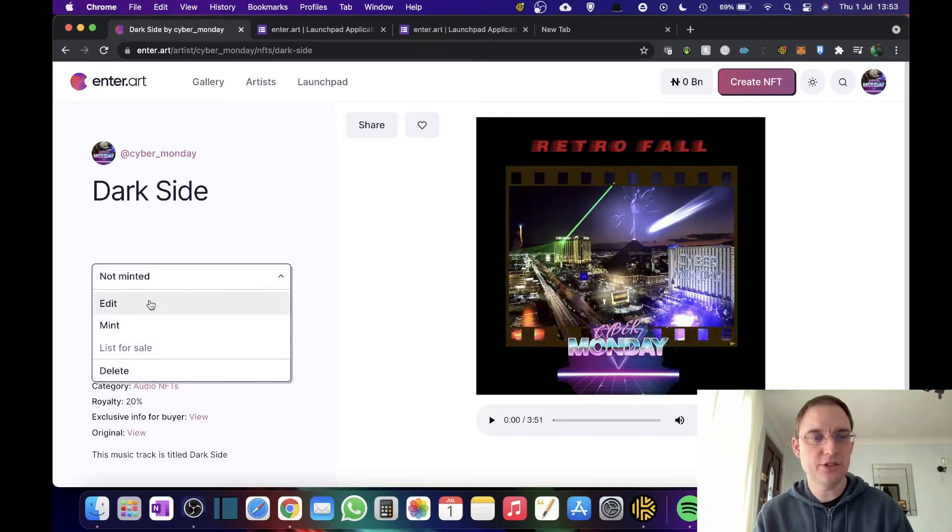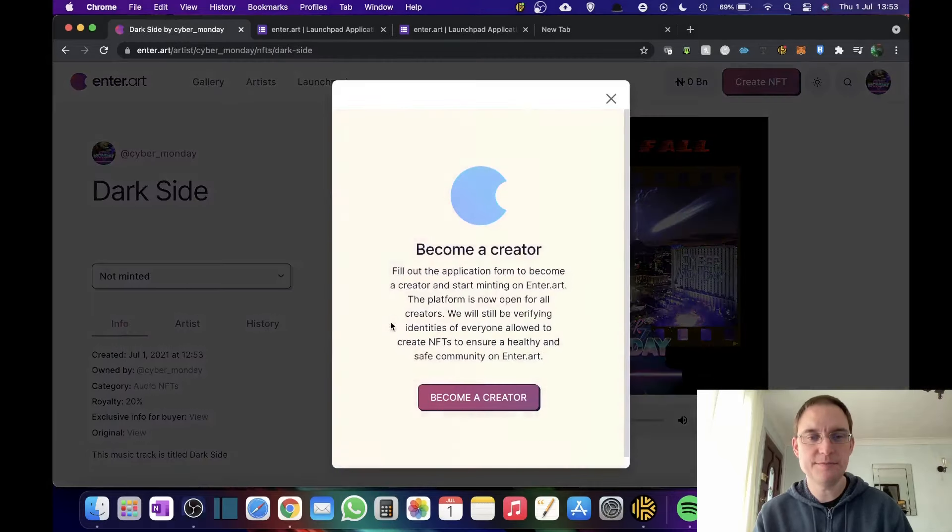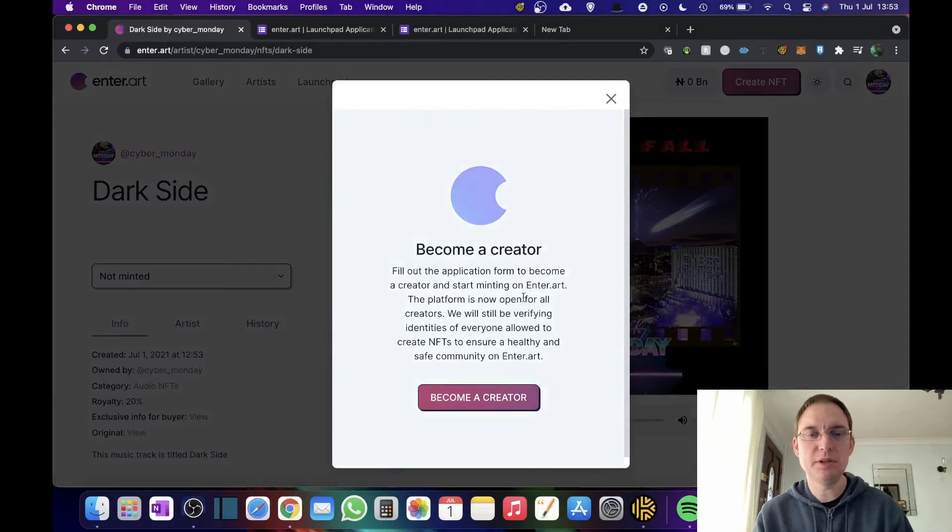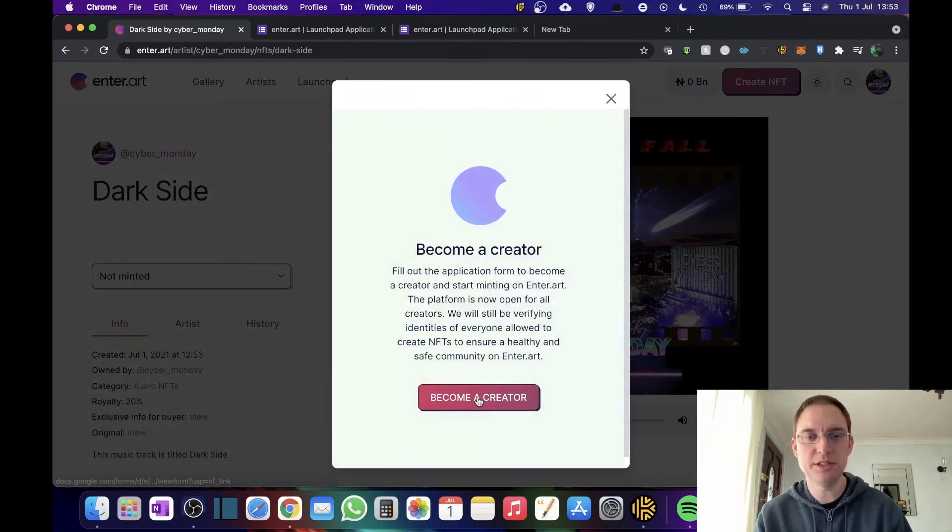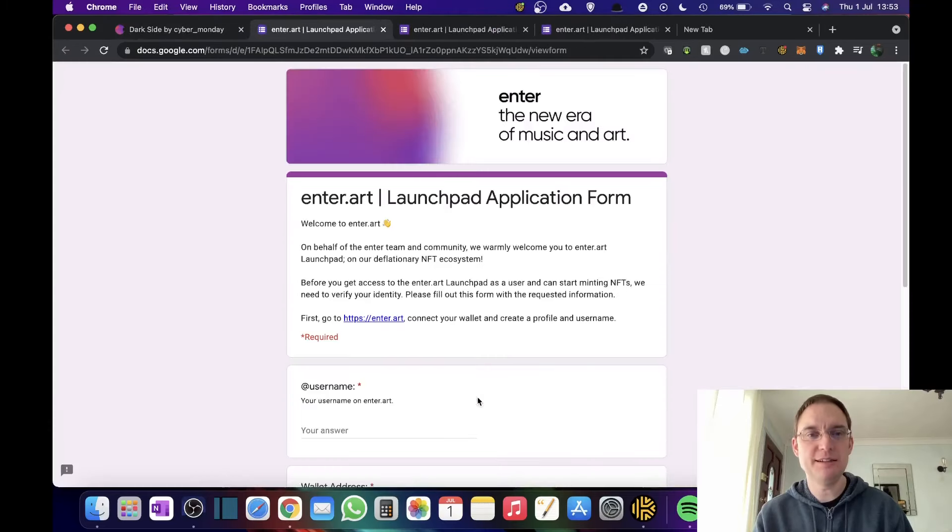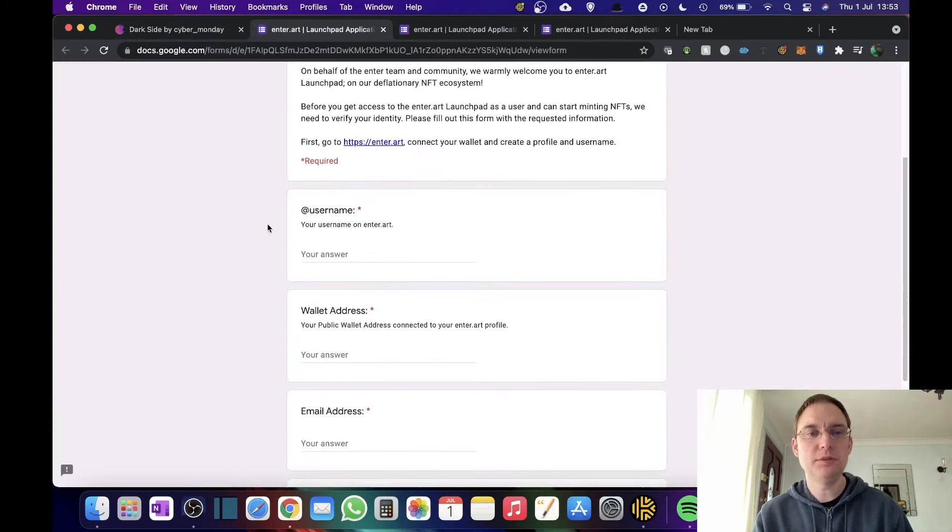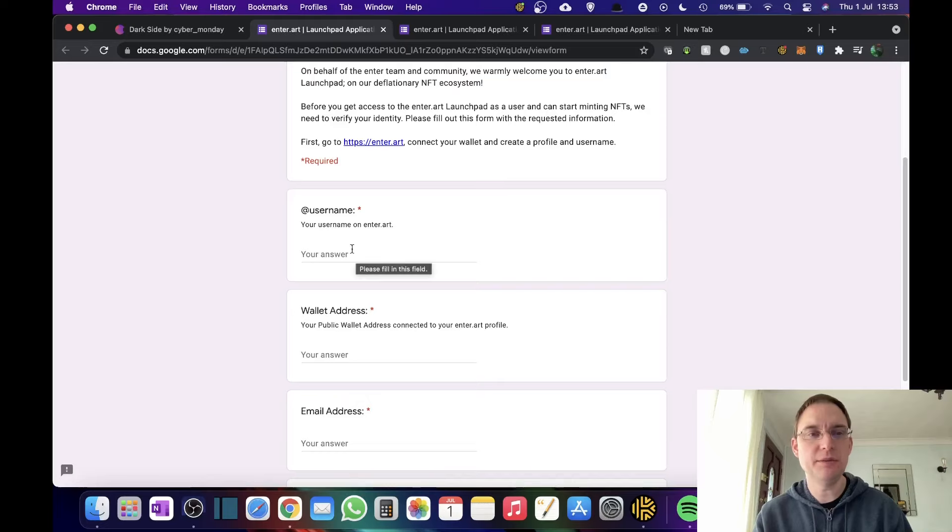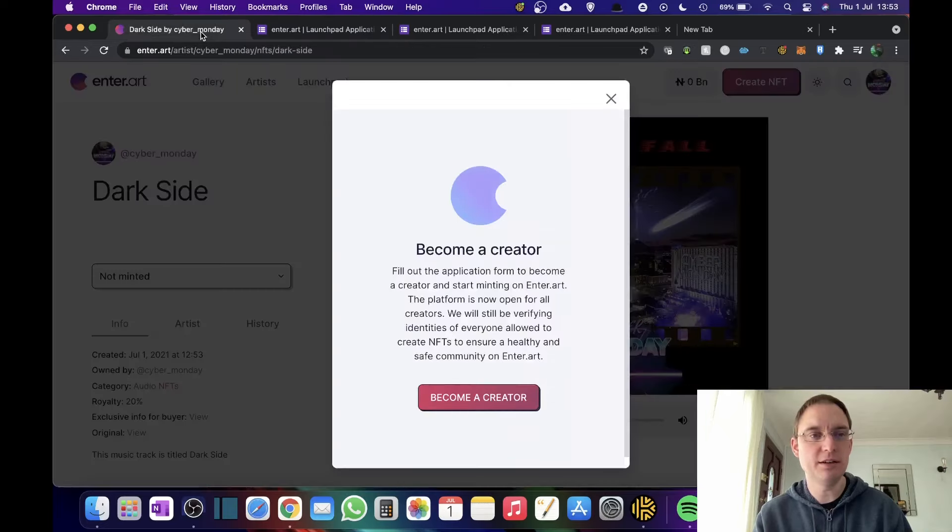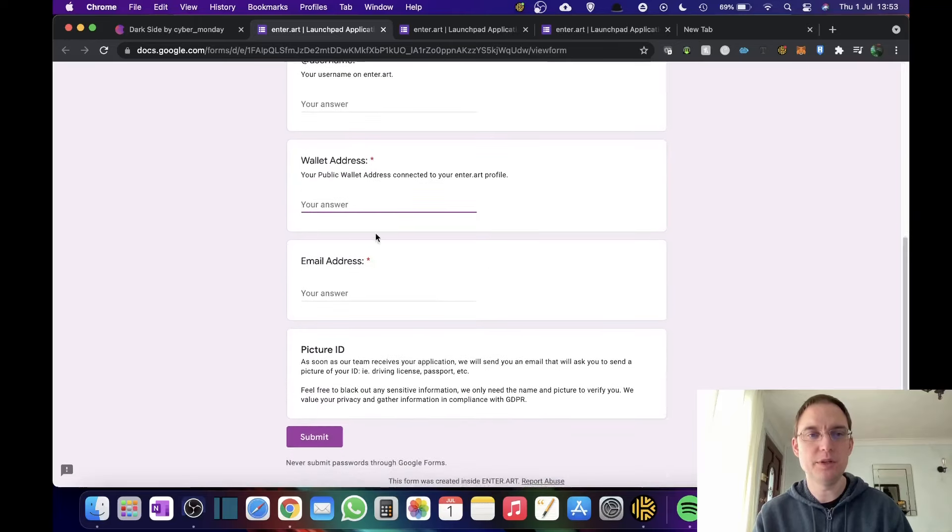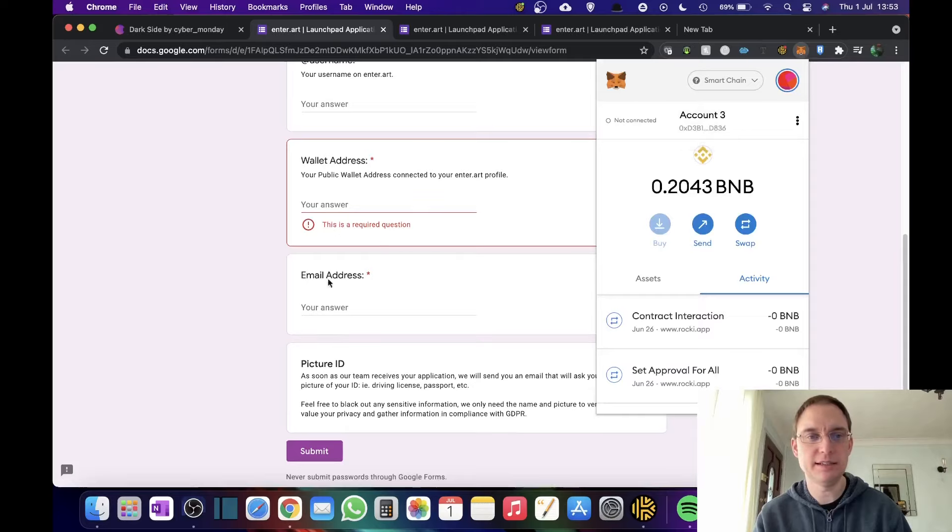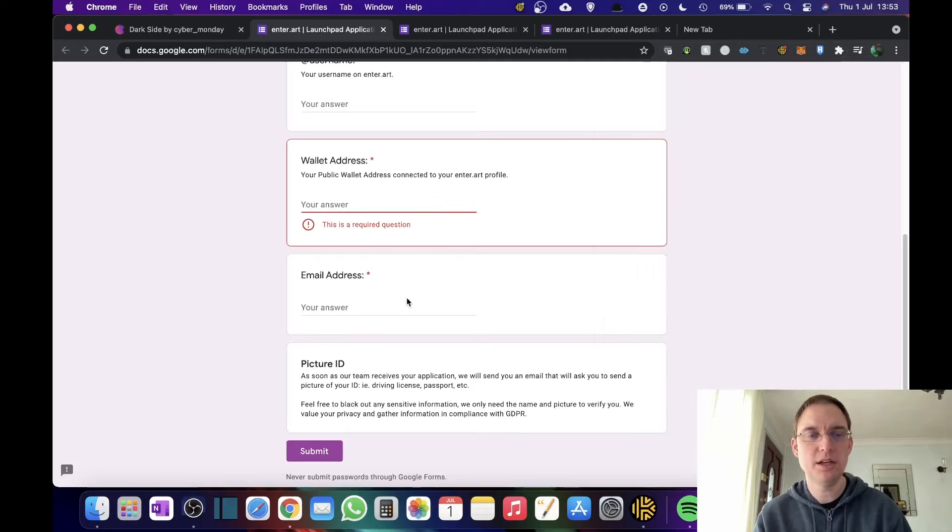So you can change it to mint. And in order to become a creator, you now need to fill out the application form to be able to do that. So what you then do is you become a creator and you'll fill out this form. So you'll put in exactly your username that you've created on here. You will then put in your wallet address, which is your MetaMask wallet.